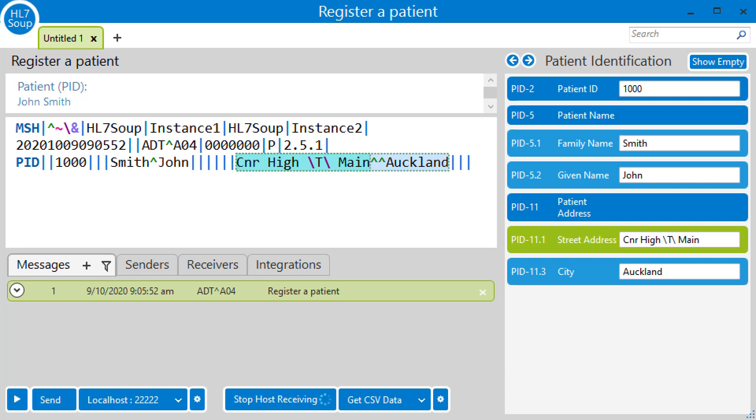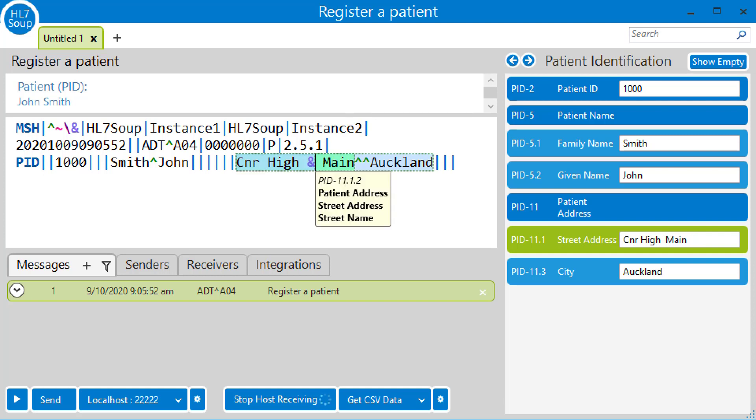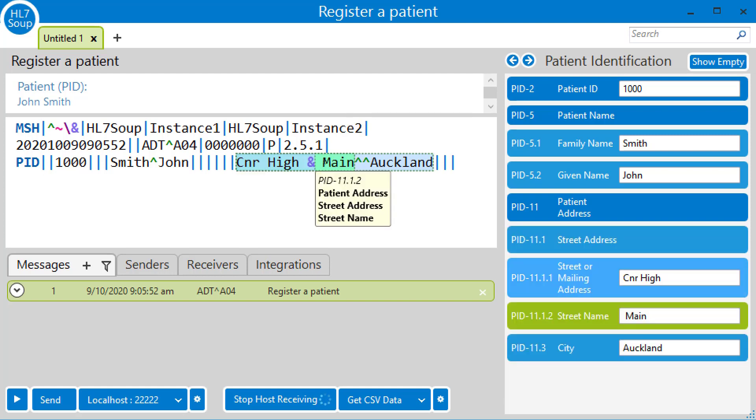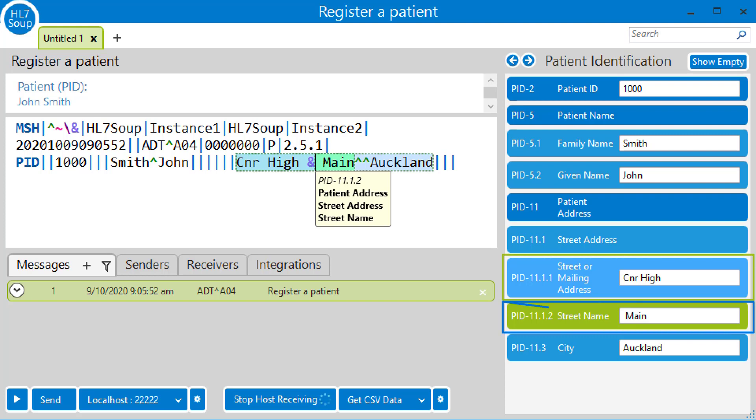You can see on the right-hand panel that PID 11.1 represents the street address. But if I was to alter the street address by placing in an ampersand, you'll note that the ampersand has converted that value into two subcomponents representing different parts of the message. Effectively, we've corrupted this HL7 message so that anyone reading the address would end up with just corner of High, while the ampersand Main would be left out.